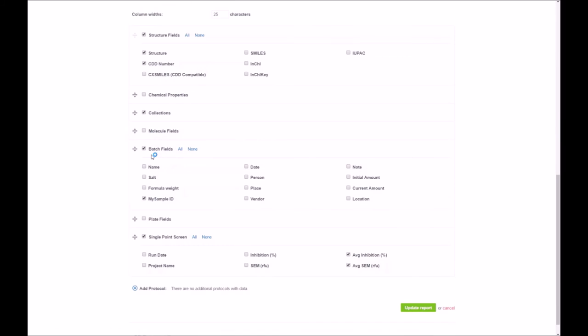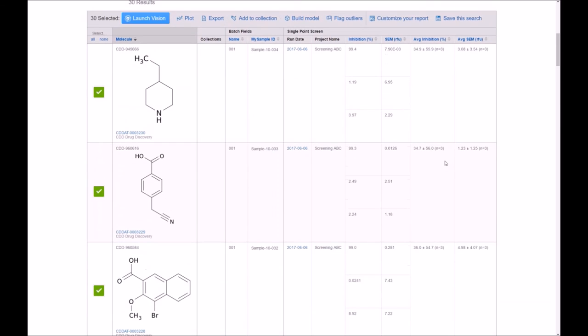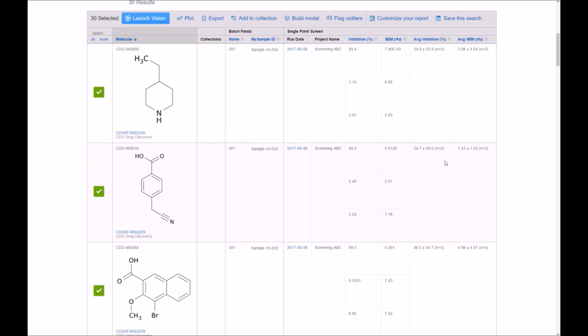I like to customize the report a little bit, show the different batch names, as well as the inhibition and SEM values of each one of the replicate data points. Once I hit update, you see that I now can visualize that information for the molecule, look at each one of the different data points available to me, as well as those averages. Thank you for viewing the video today.